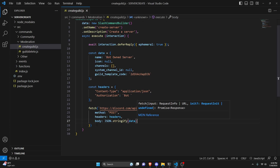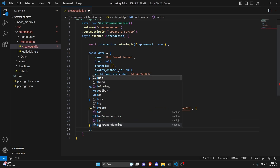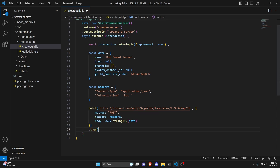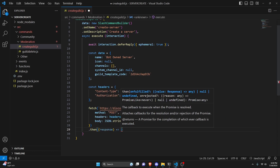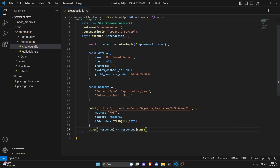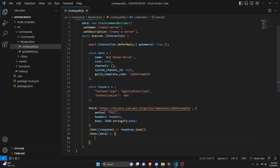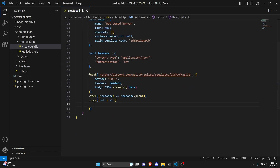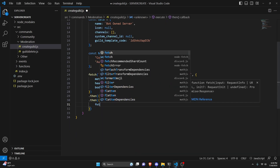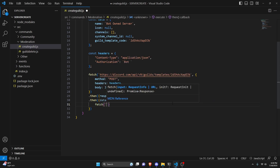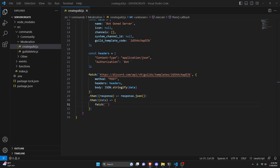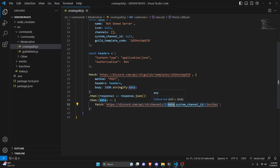After doing that, we can do .then, get the response, do an arrow function, and then do response.json. Then do .then once more, get our data, and open this up. In here we're going to start by doing another fetch. We're going to get a different Discord API link — this is going to be the link for creating an invite. We write that in and do data.system_channel_id, then add a comma and open this up.